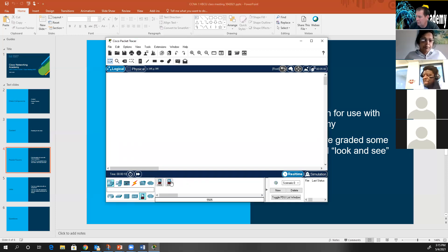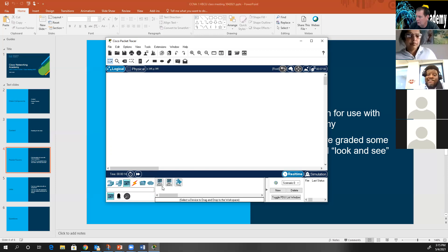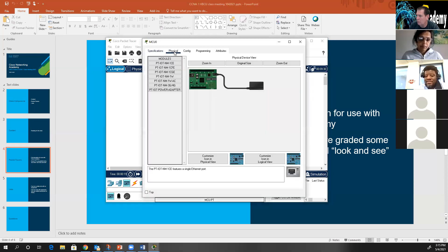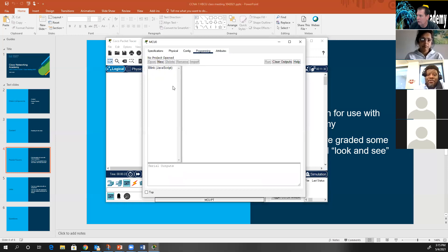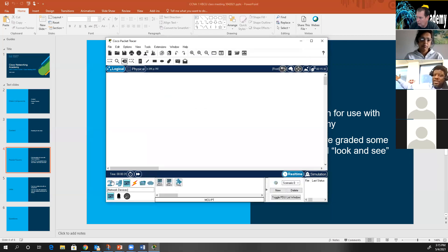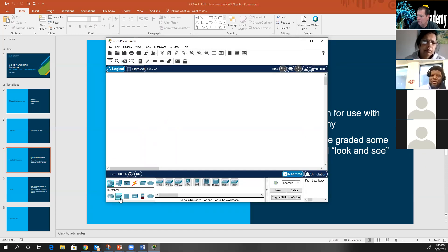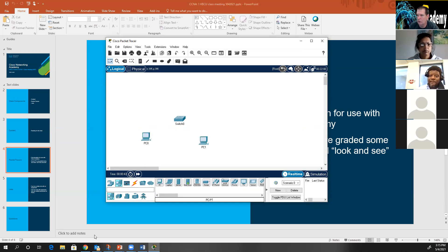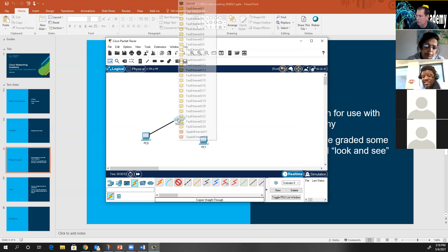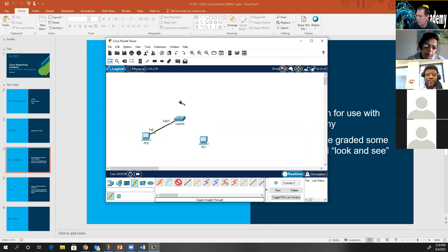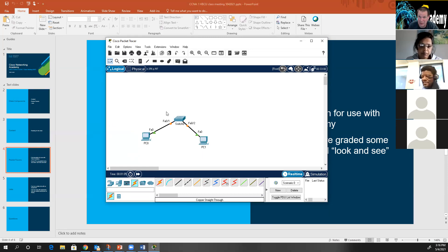Inside Packet Tracer there's a 5505/5506 firewall, and there's actually an MCU board — a simulated Raspberry Pi. If you're teaching a class and want to show how a router and switch work with two PCs, you can go in and create your own. You can grab a 2960 switch, grab a couple PCs, put them out on the canvas, and connect them using a straight-through cable from Ethernet to FA01 and so on. You now legally can do this because you're going to be a Cisco Academy — Packet Tracer is only legal at Cisco Networking Academies.